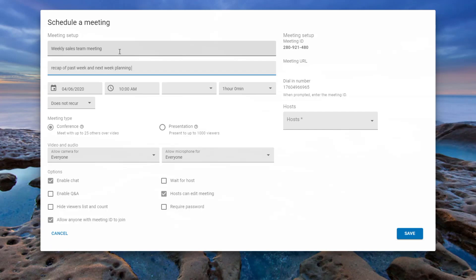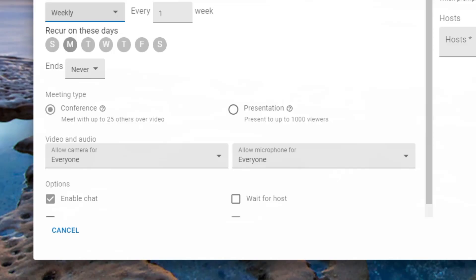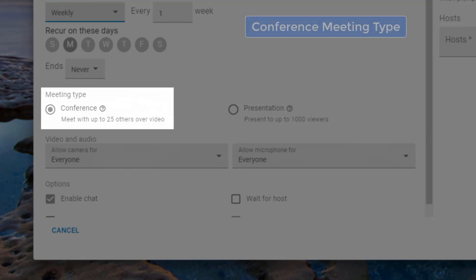There are two different meeting modes available to users: conference and presentation mode. The conference meeting option allows up to 25 participants to meet and discuss in this collaborative medium format.